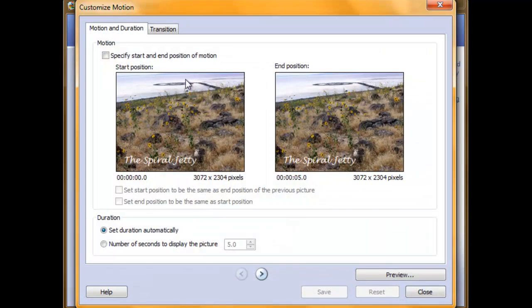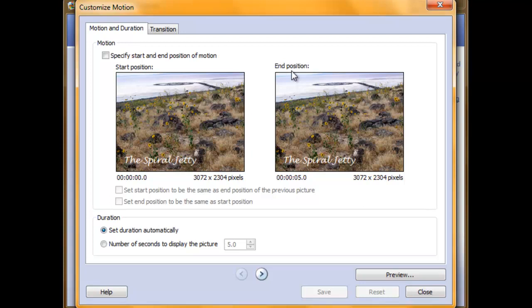This picture shows that the start position and the end position are the same. But if you would like a zoom effect, you can click in this box that says specify start and end position of motion.